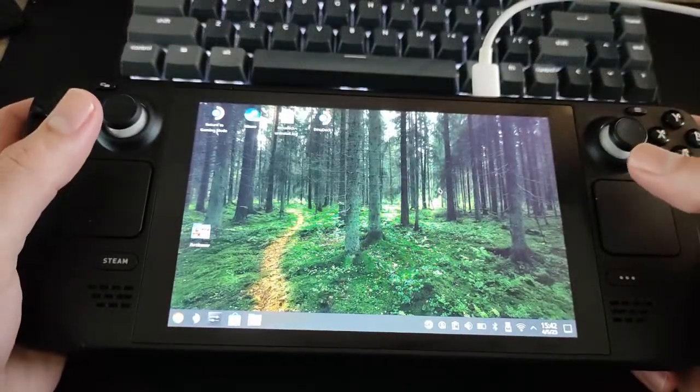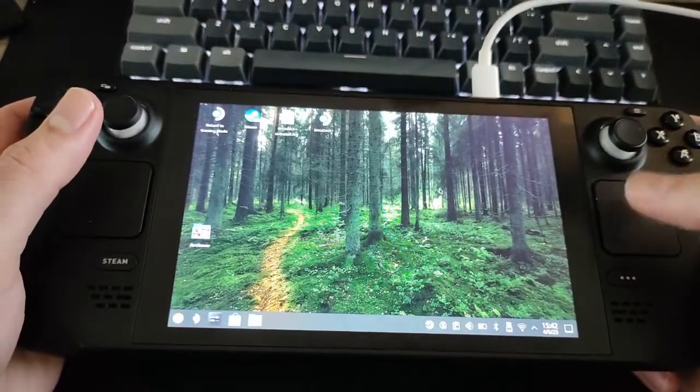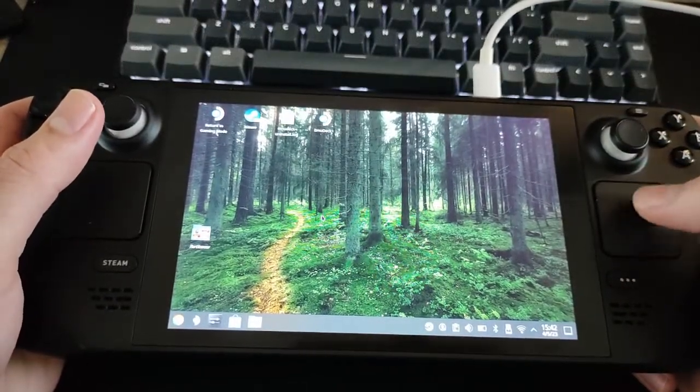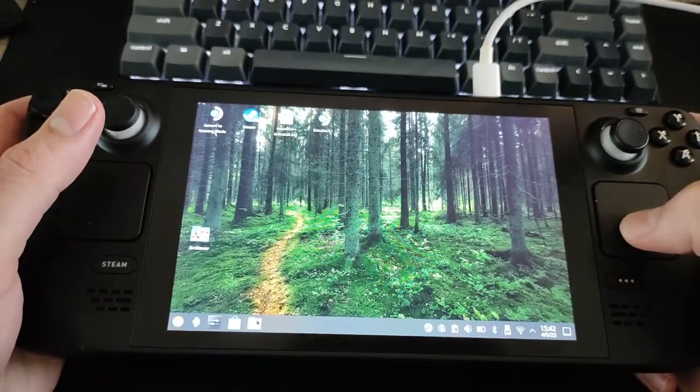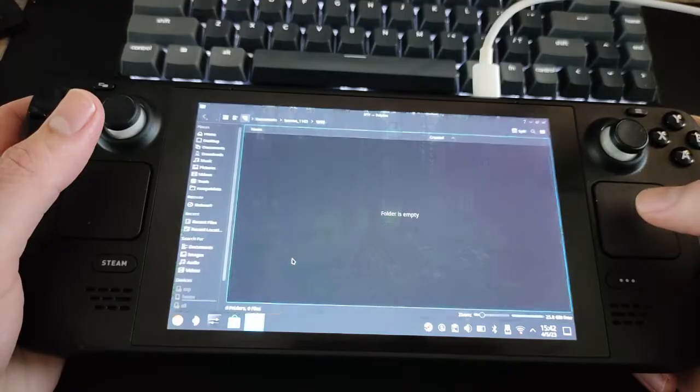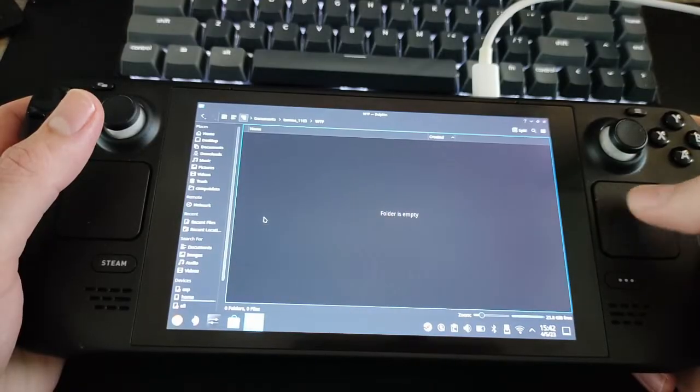I assume you have made an account and downloaded the TurtleWow file. Check the description. If you have not, then do this now.